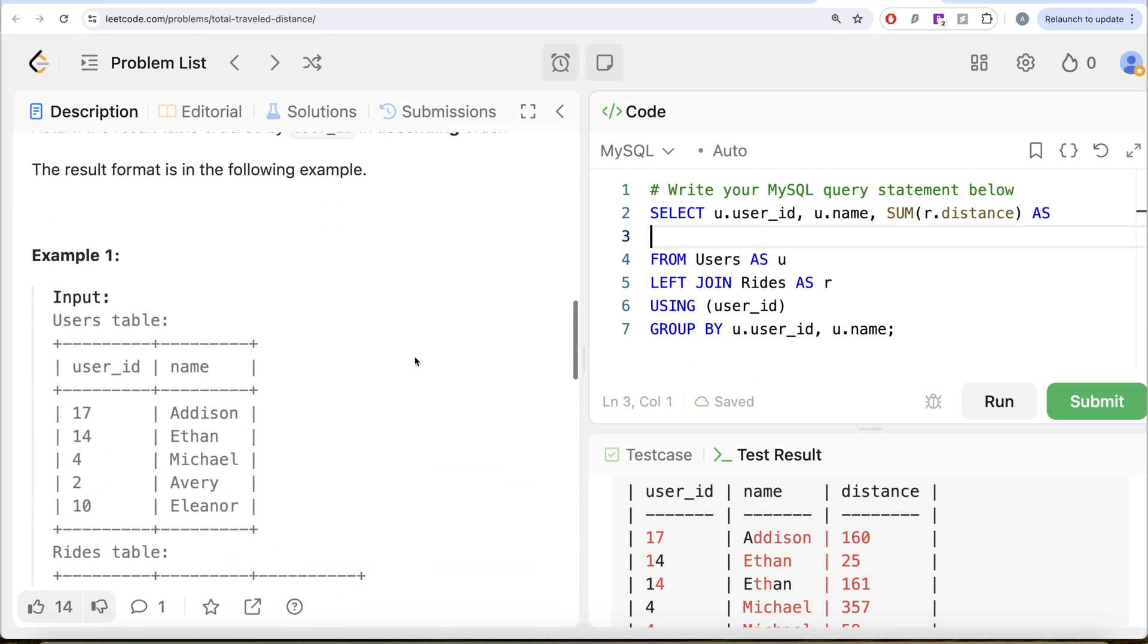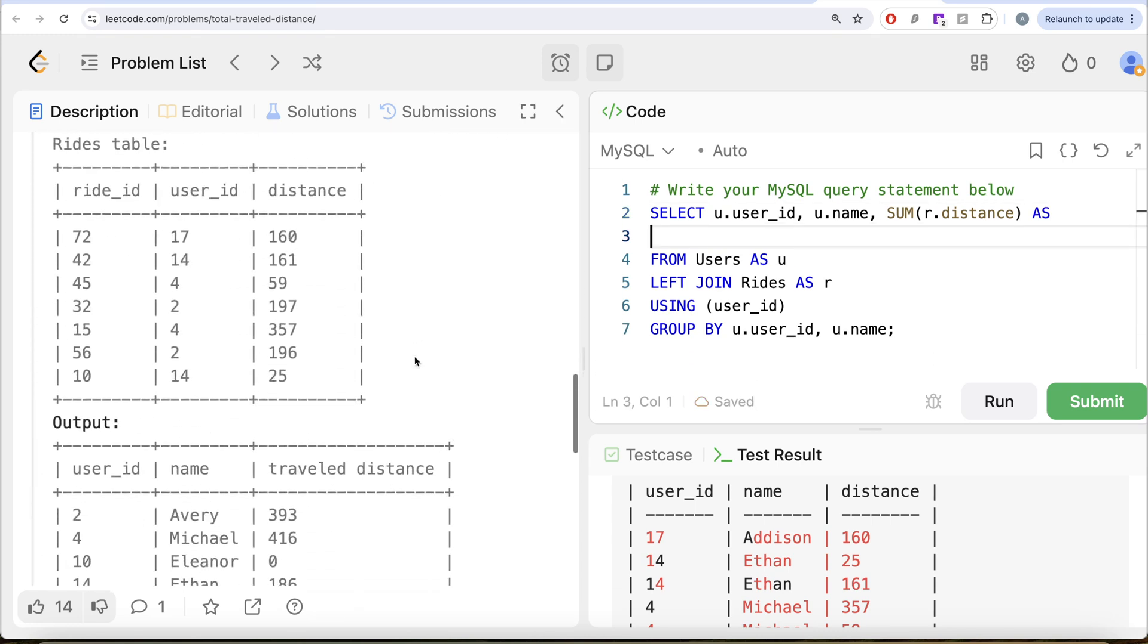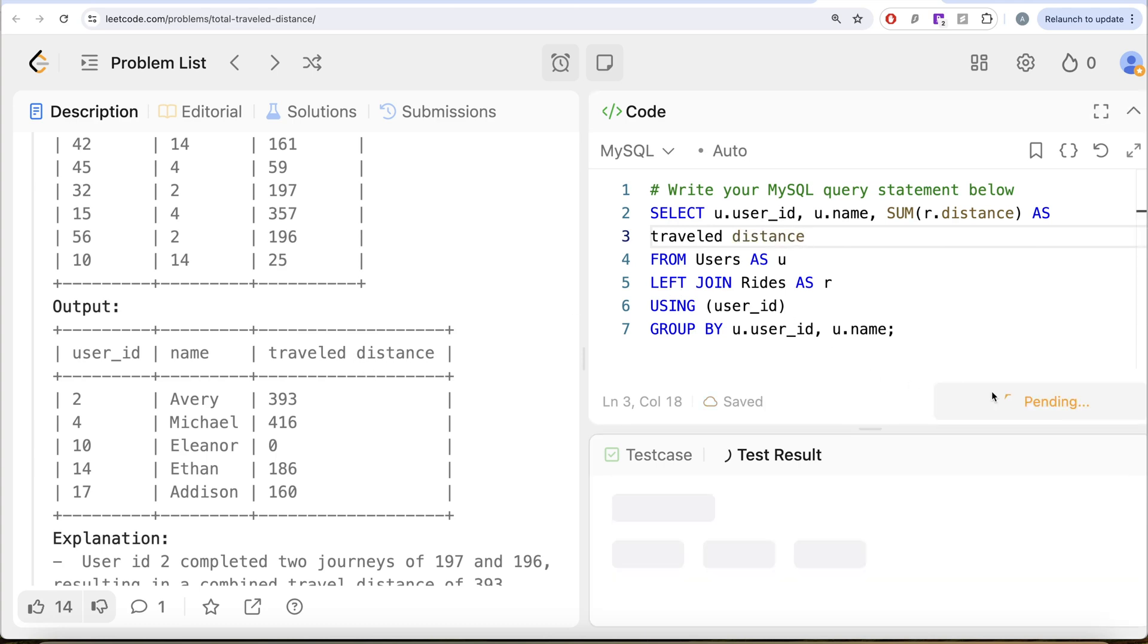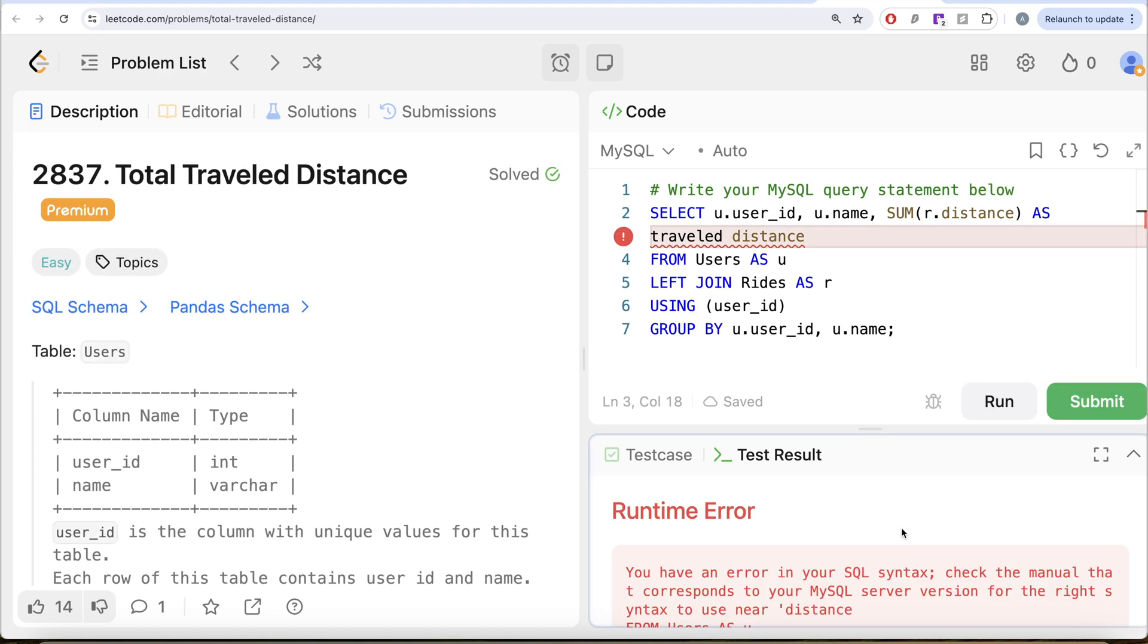So as and if I go ahead, we need it as traveled distance. And one thing you might note here, there is no underscore here. So you need a space. But if you just simply go ahead and do traveled distance, it is going to give you an error. If I go ahead and do this, it is going to give us an error. So you see, it says runtime error.